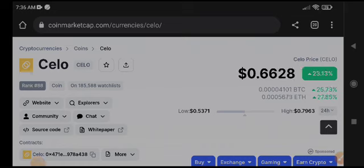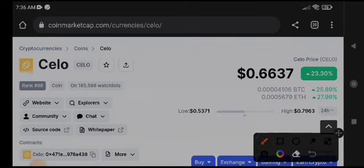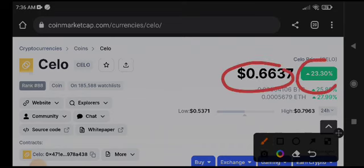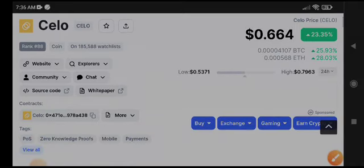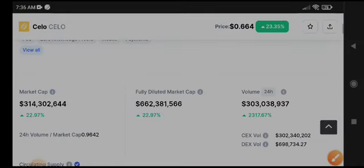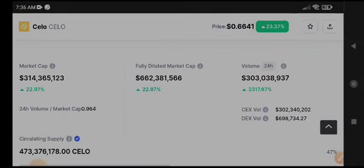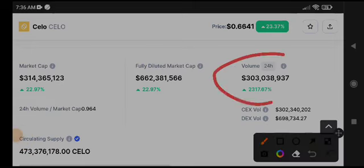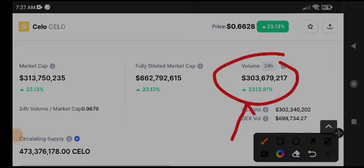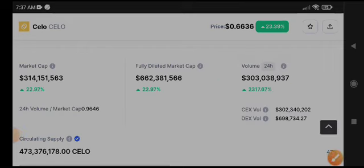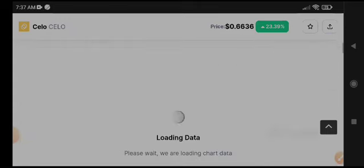Celo is at $0.66, that's the current price. The price is up in the last 24 hours, and Celo coin is on top among cryptocurrencies. The trading volume of Celo in the last 24 hours is over 2,300, so the market for Celo is completely bullish right now.